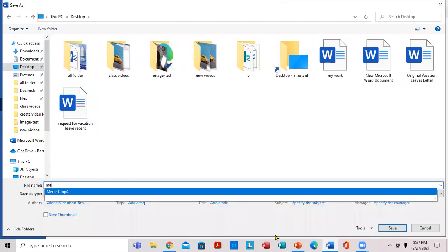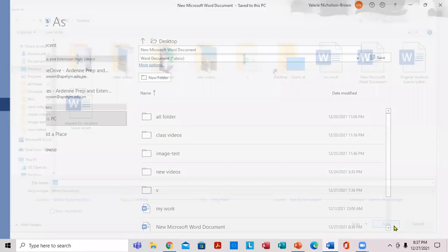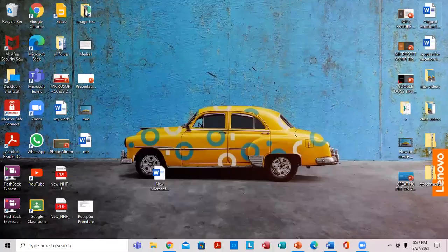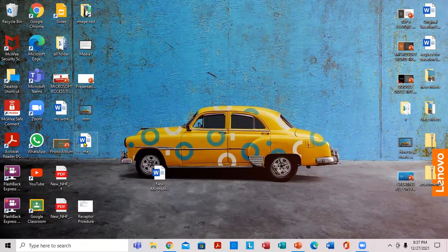Now you're going to actually give it a name. I'm going to give it a name. Click right here. You can actually close it. There you go.